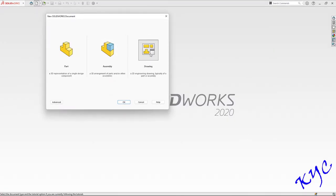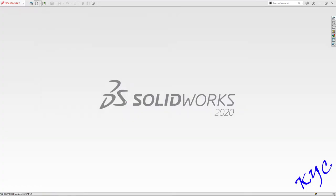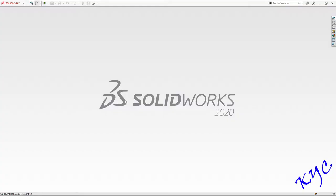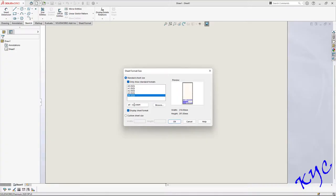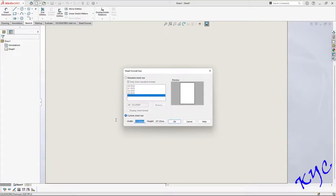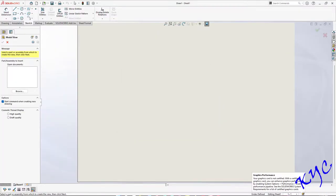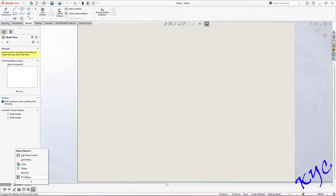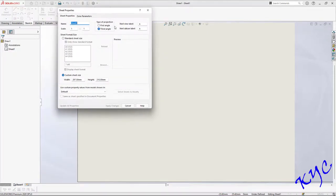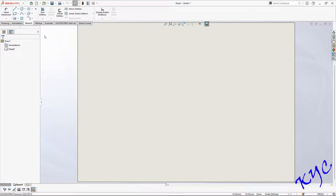Click on New, select Drawing, OK. Set the sheet to A4, 297 by 210, click OK. Set units to MMGS — millimetre gram second — at a scale of 1 is to 1. Right-click on Sheet 1, go to Properties, select First Angle Projection, and apply changes.